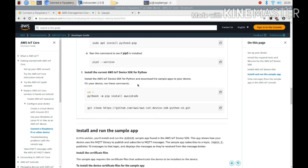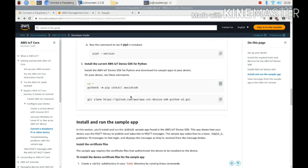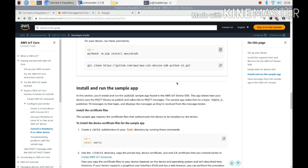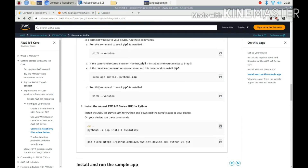Install the AWS IoT device SDK for Python and download the sample apps to your device. You can do it with this command — copy and paste it on the command line then press enter and run. Or you can use this alternative command which will install directly from GitHub.